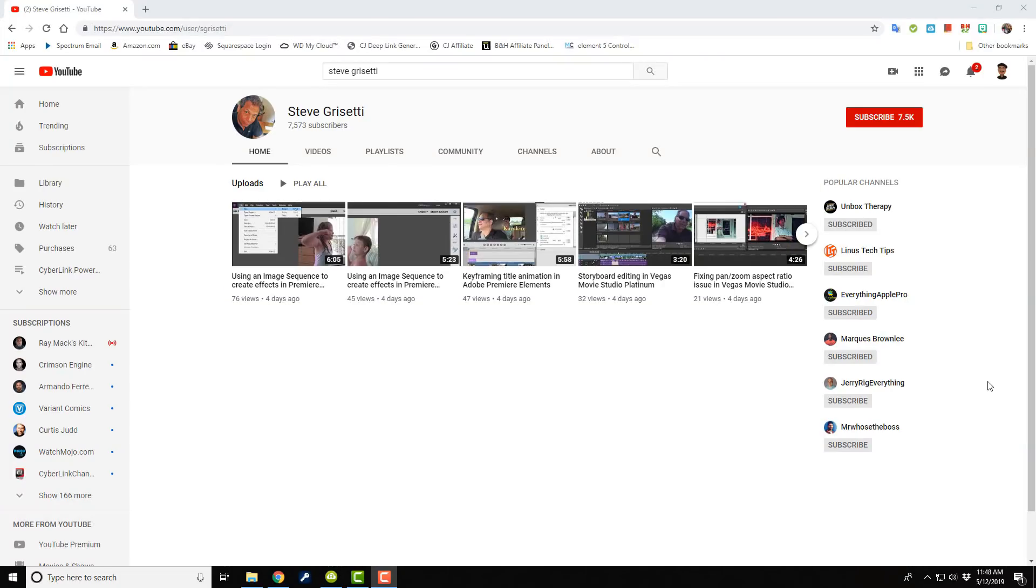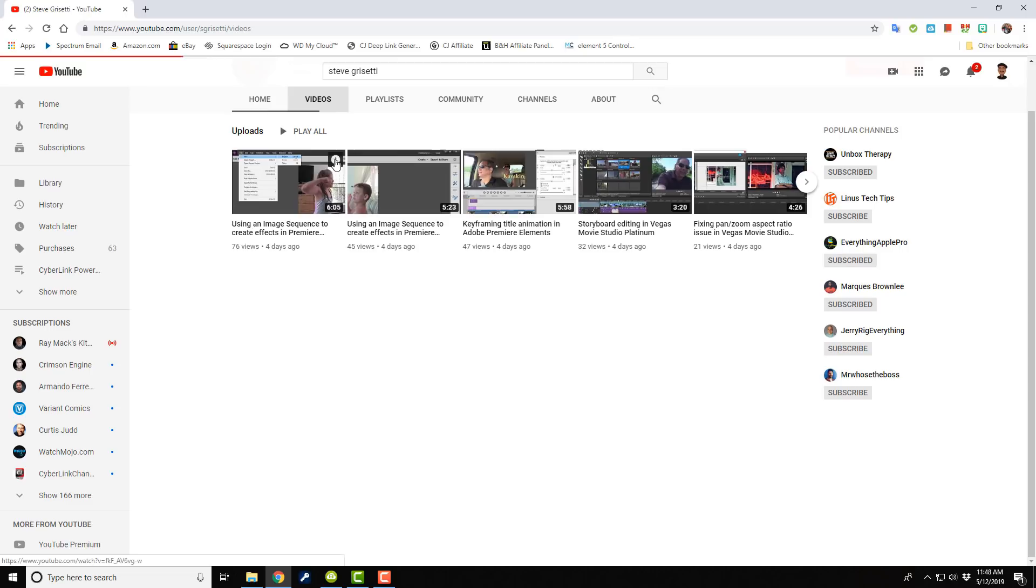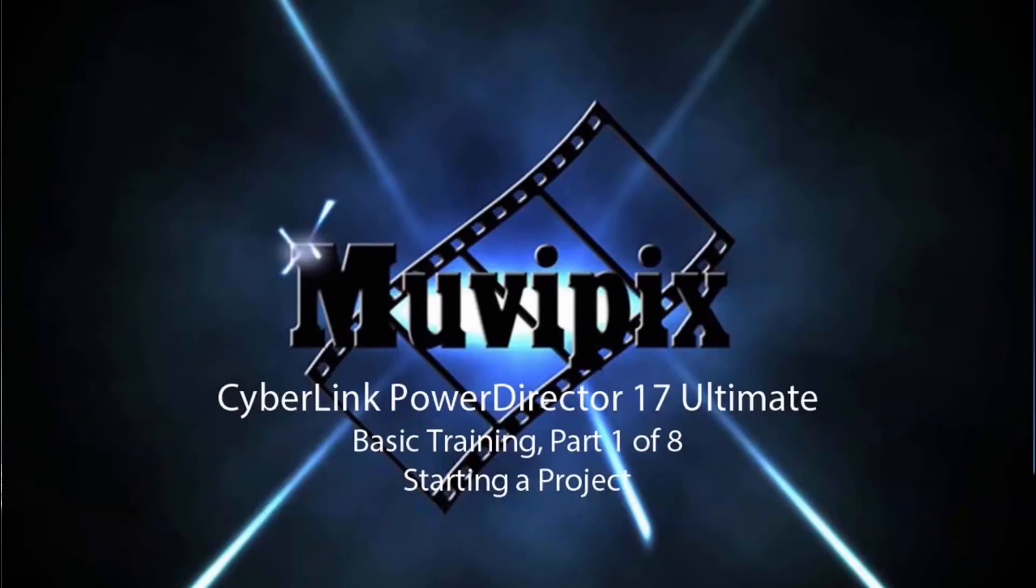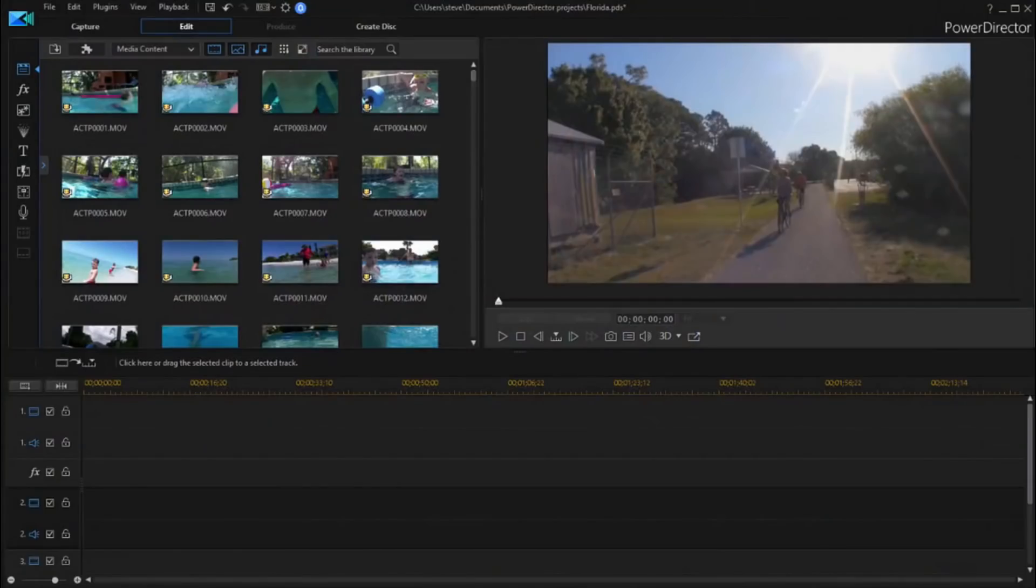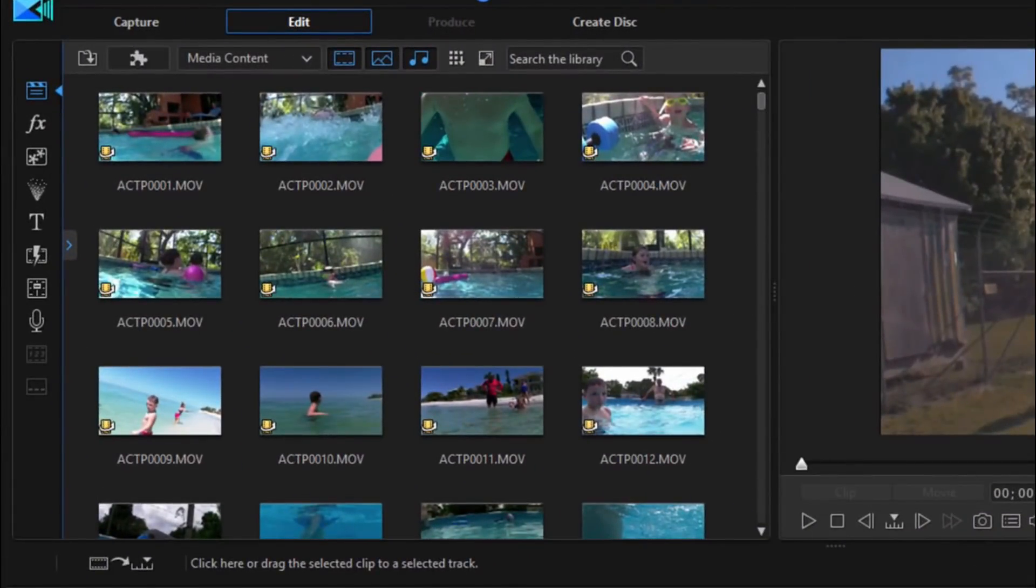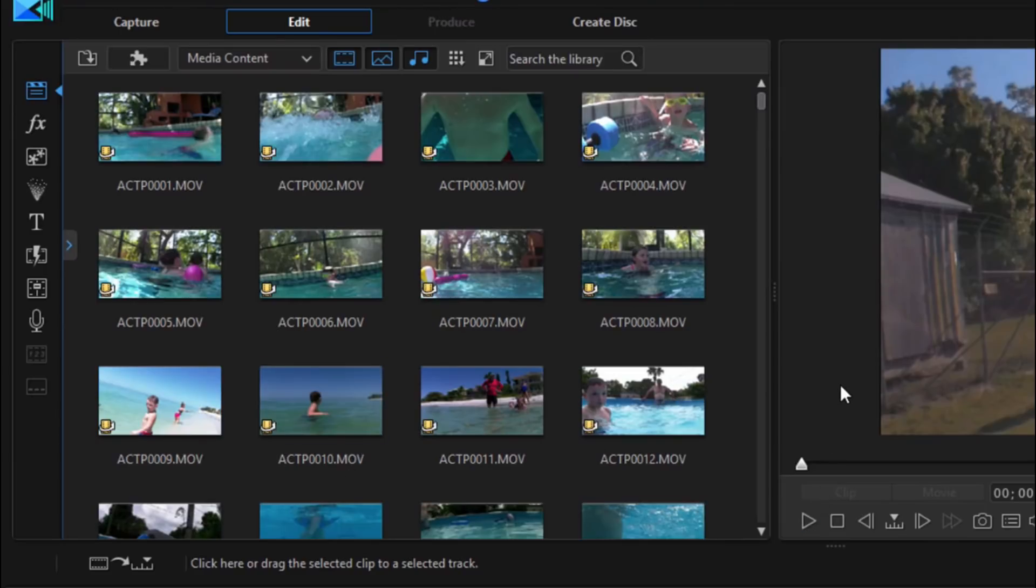Next on our list we have Steve Grazetti. Steve's channel provides education on multiple video editing and photo editing applications. Steve's been creating Power Director tutorials ever since version 12. He creates one video series consisting of around eight tutorials for each version of Power Director. Every now and again he might drop an additional tutorial for the program as well. Steve doesn't have a huge library of Power Director tutorials like Lance, but what he does have is definitely worth watching.